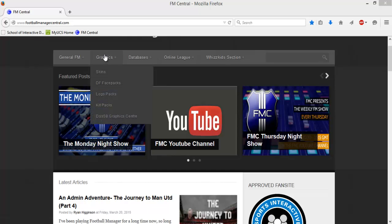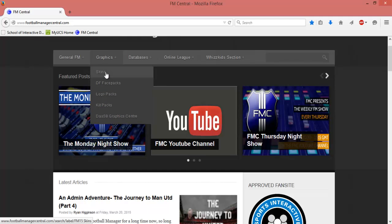First of all, you're going to go to the website and under the graphics tab you'll see skins right there, so you'll click that.